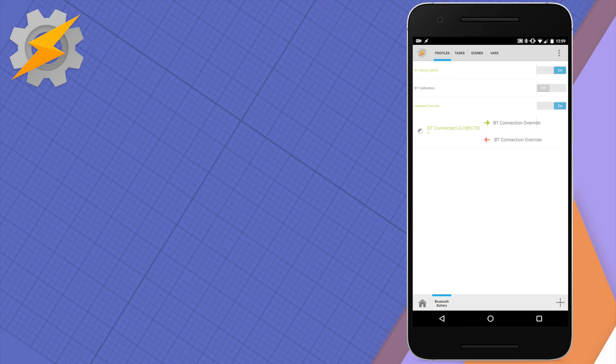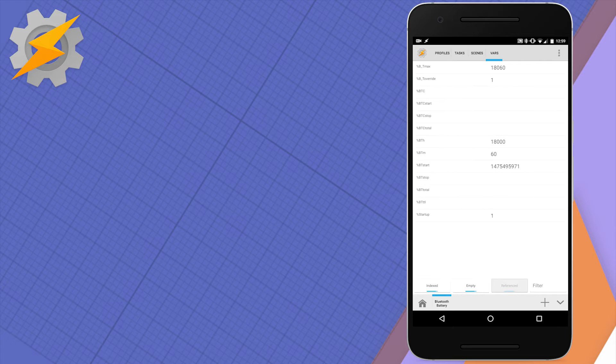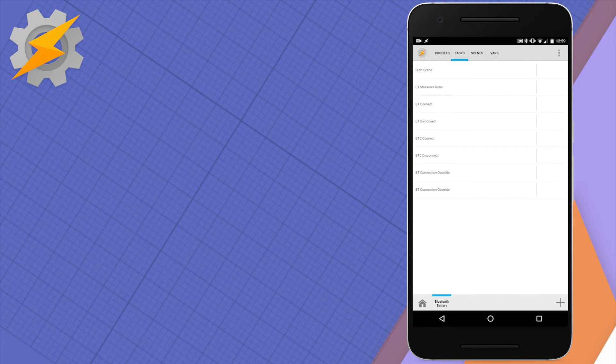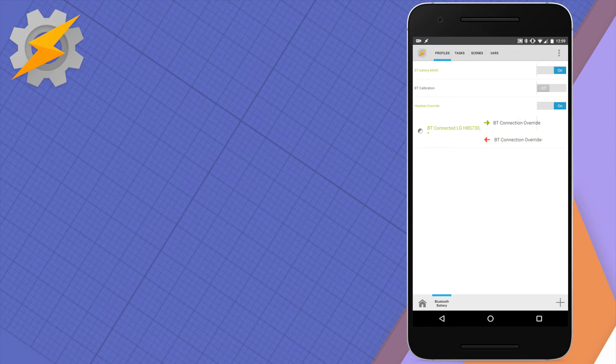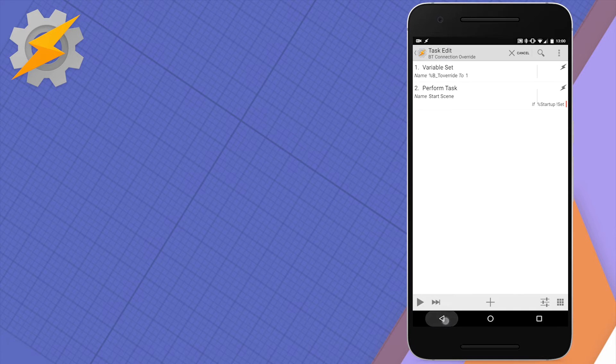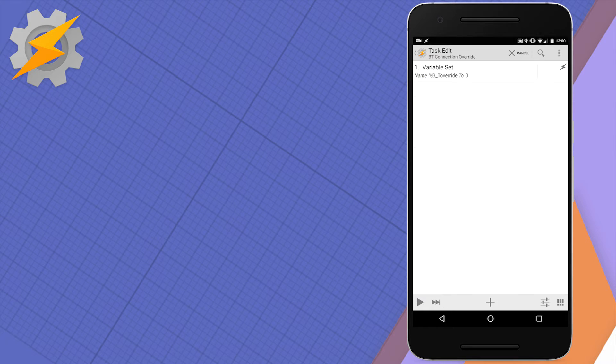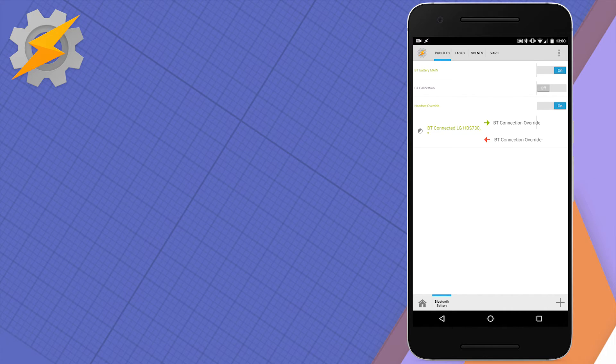The headset override contains exit and entry a task and the entry task is simple. Set the variable and perform opening scene. The variable is there to make sure the scene will trigger correct profile because you want otherwise if the device is off. And the exit task is just to control that variable as well.